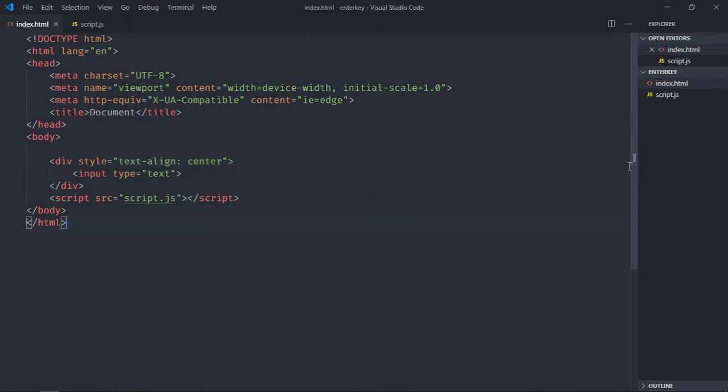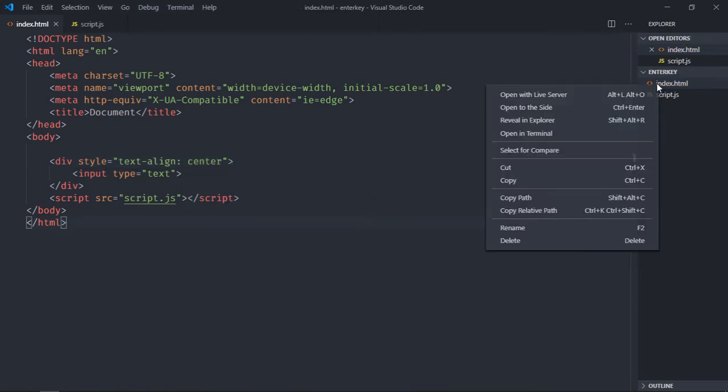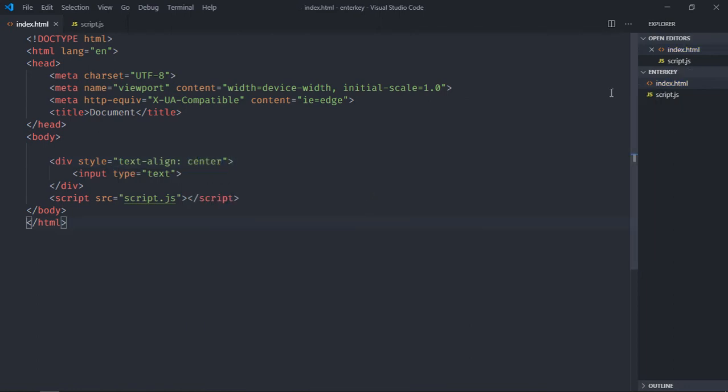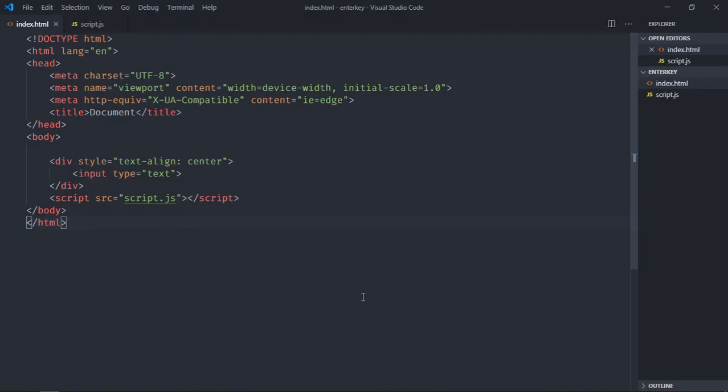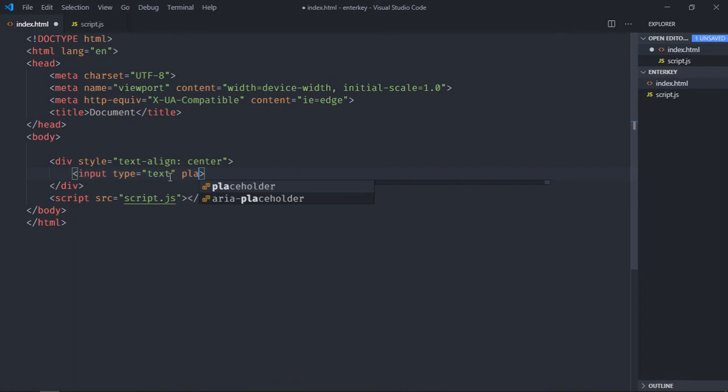Save it, open this file and see the output. Great, let's add some placeholder text here, make it enter text.